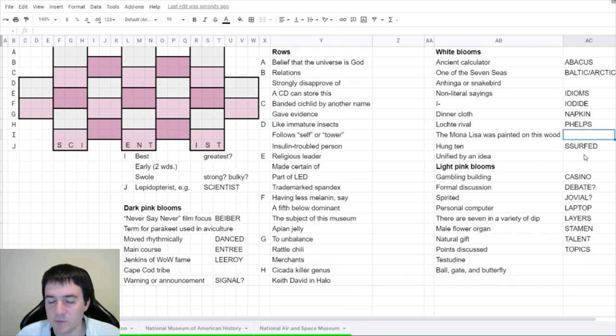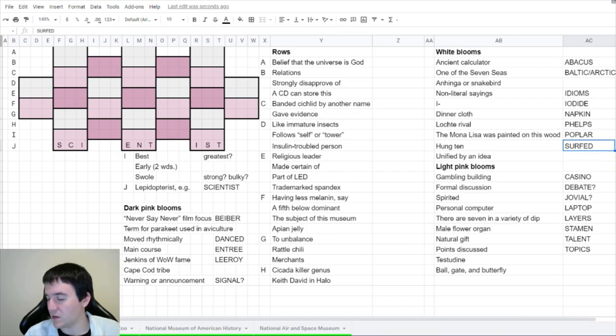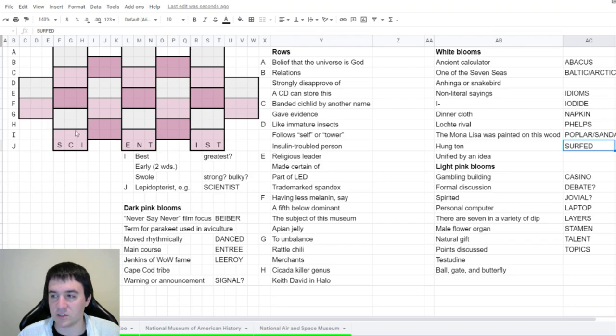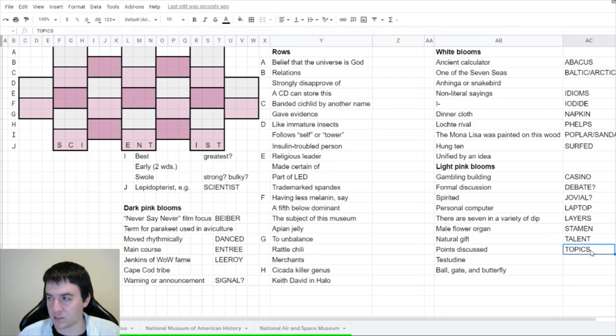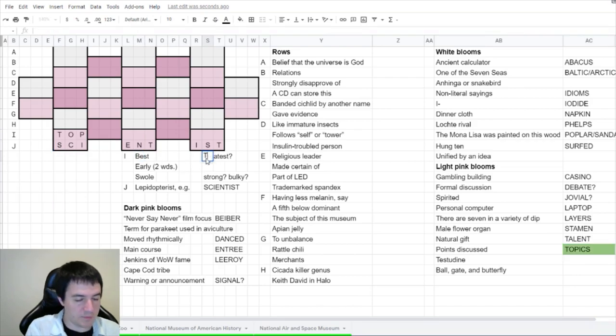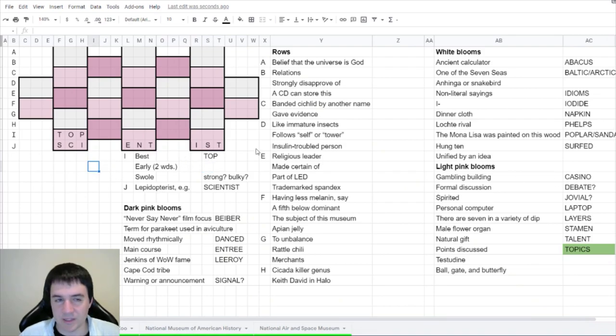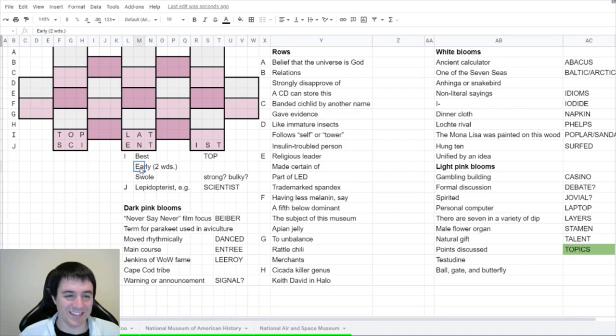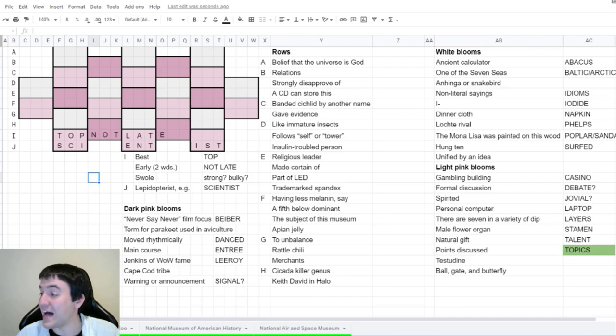Dadgummit has a few more in here. Moved rhythmically. I like danced. Main course is entree, which dadgummit I saw also got warning or announcement could be signal. Let's go over to the white ones. One of the seven seas. For some reason, the first thing that came to mind was Baltic. Hung 10, dadgummit says it's surfed. Citizen Ross says Lochte is Phelps rival. White dinner cloth is a napkin. Citizen Ross also says possibly Arctic. Non-literal saying is idioms says dragon engineer. The Mona Lisa was painted on poplar wood. Dadgummit says sandal is also a wood that fits. Let's see if we can start fitting them into the grid. Topics fits. Top also could just be what we're going for for best.